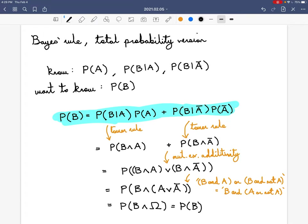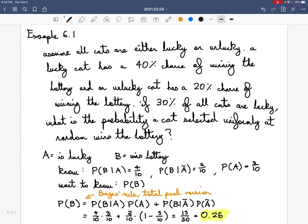This total probability version of Bayes' rule is something you want to remember — not just in the sense that you could copy it out, but you really want to have it on the front of your mind as something you can actively recognize in situations where it might be slightly obscured. Let's see an example of how we can apply this total probability version of Bayes' rule.